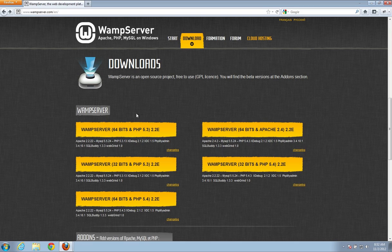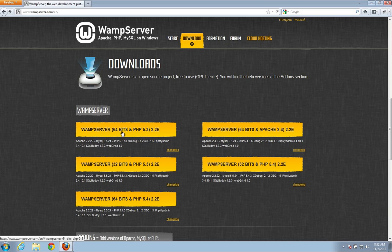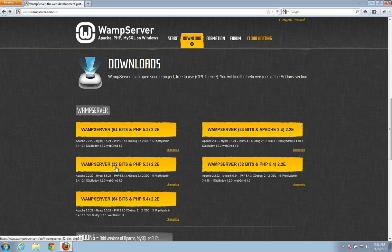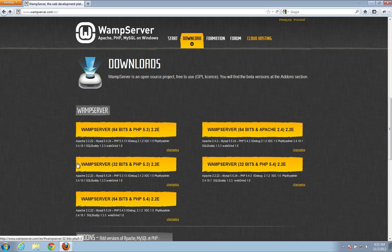Now there's a whole bunch of options here and to be honest, it doesn't really matter which one you download, but I would recommend going with either this one right here which is 64-bits in PHP 5.3 or this one 32-bits in PHP 5.3. If you're not sure if your computer is 64-bit or 32-bit, don't worry about it, just download the 32-bit one.